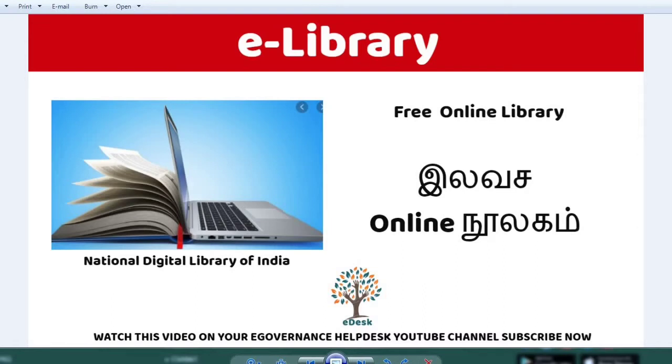If you want to subscribe to our channel, please don't forget to subscribe. If you click the bell icon, you can enable notifications.